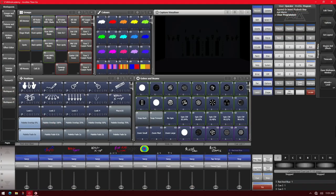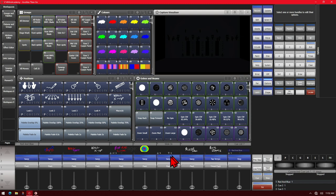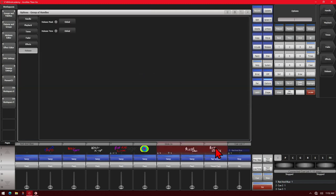Let's take a look at this. Here I've got version 14 of Titan on the Titan Go interface. I have two ways to start this - I can either hit the options key here or the options soft key. Once I click it, if I want to select multiple playbacks, I can just drag select across them and set the options for all three at once, or just one at a time.